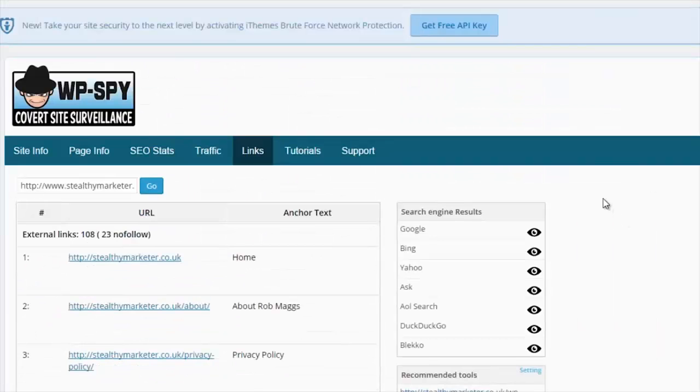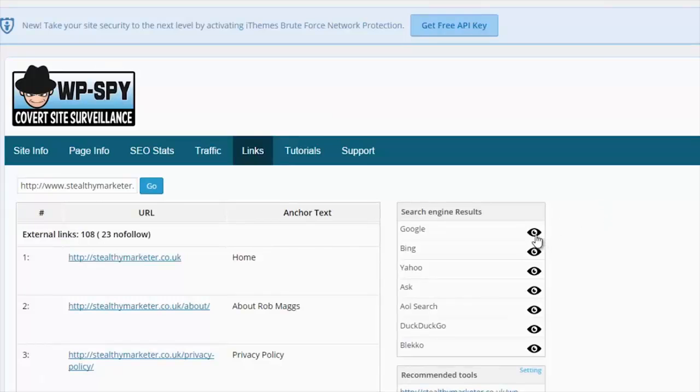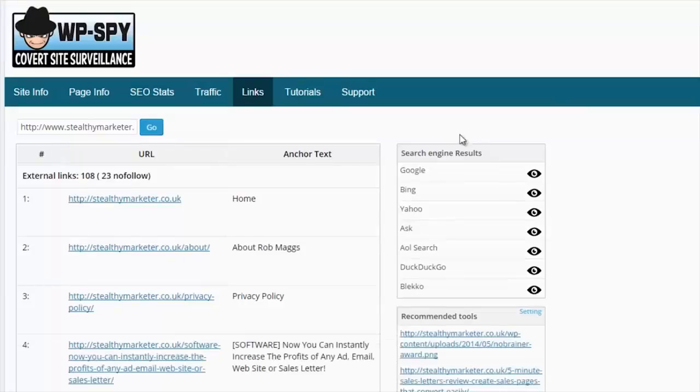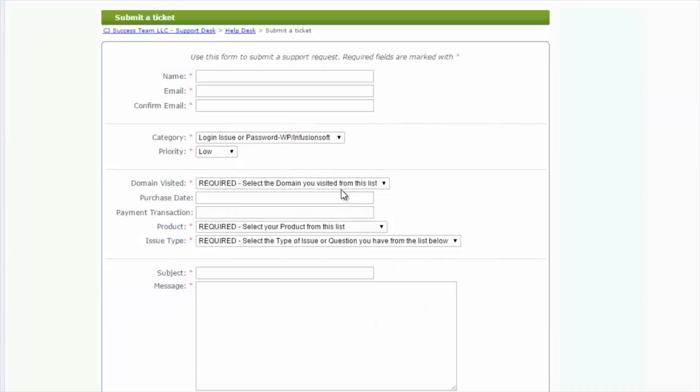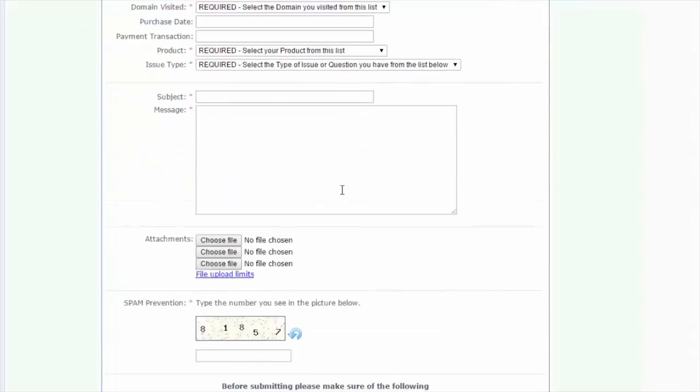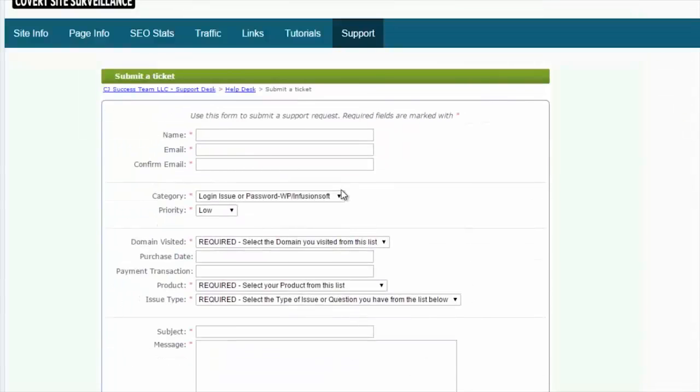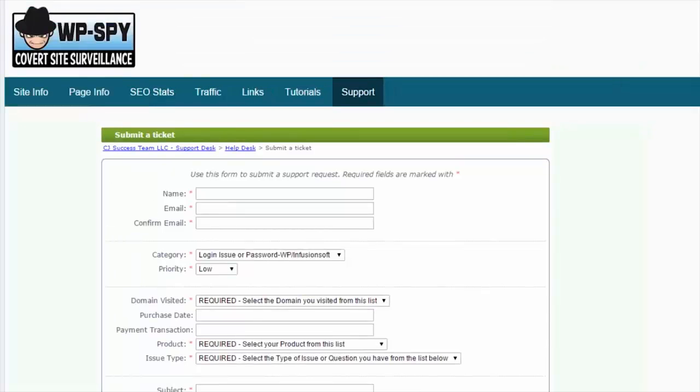You can also see the search engine results and you can spider the site that way by clicking on the eye icon. Next we have a tutorials page that goes over the setup and use of the software. And then lastly, a support page here. On the support page, you can immediately put a ticket into our help desk if you have any problems. We've really set out to make things as simple as possible for the user. Thank you very much for watching.